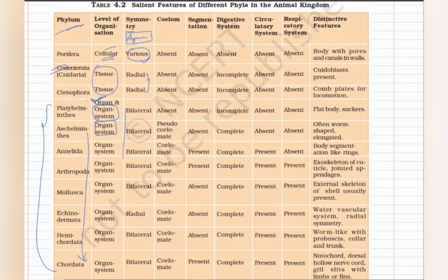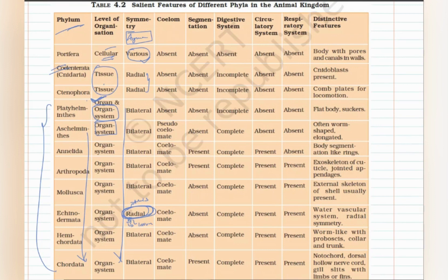All phyla from Platyhelminthes onward have bilateral symmetry. There is one exception: phylum Echinodermata, where radial symmetry is present in adults and bilateral symmetry is present in larvae. This is a special phylum you must remember. Otherwise, all other phyla starting from Platyhelminthes can be marked as bilaterally symmetrical.